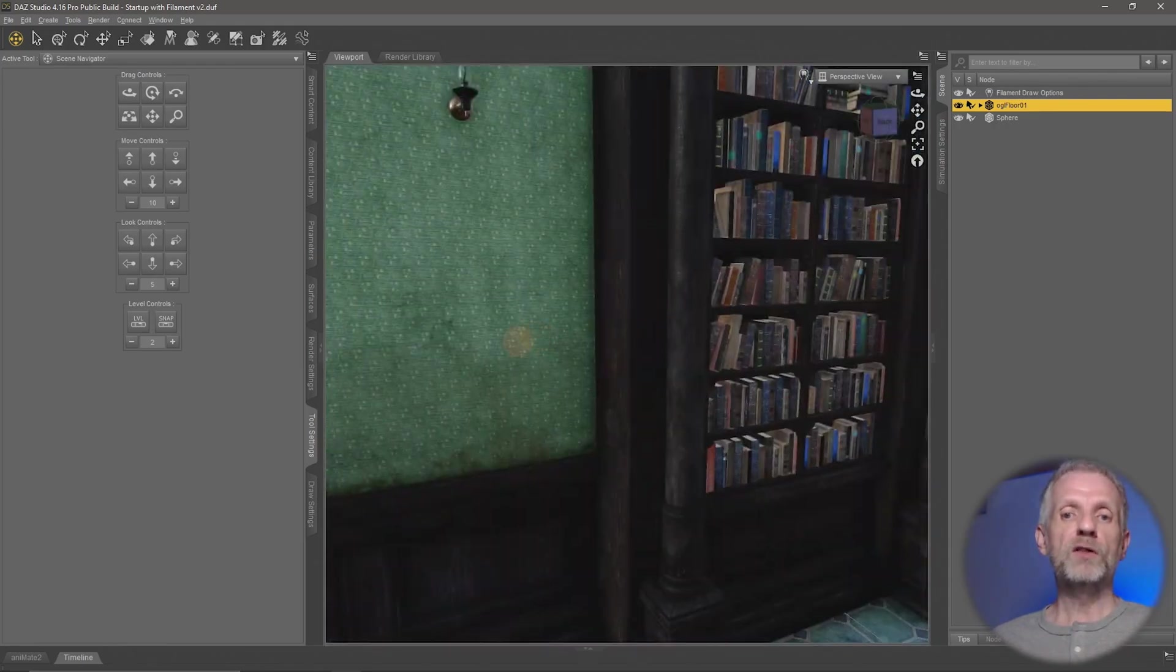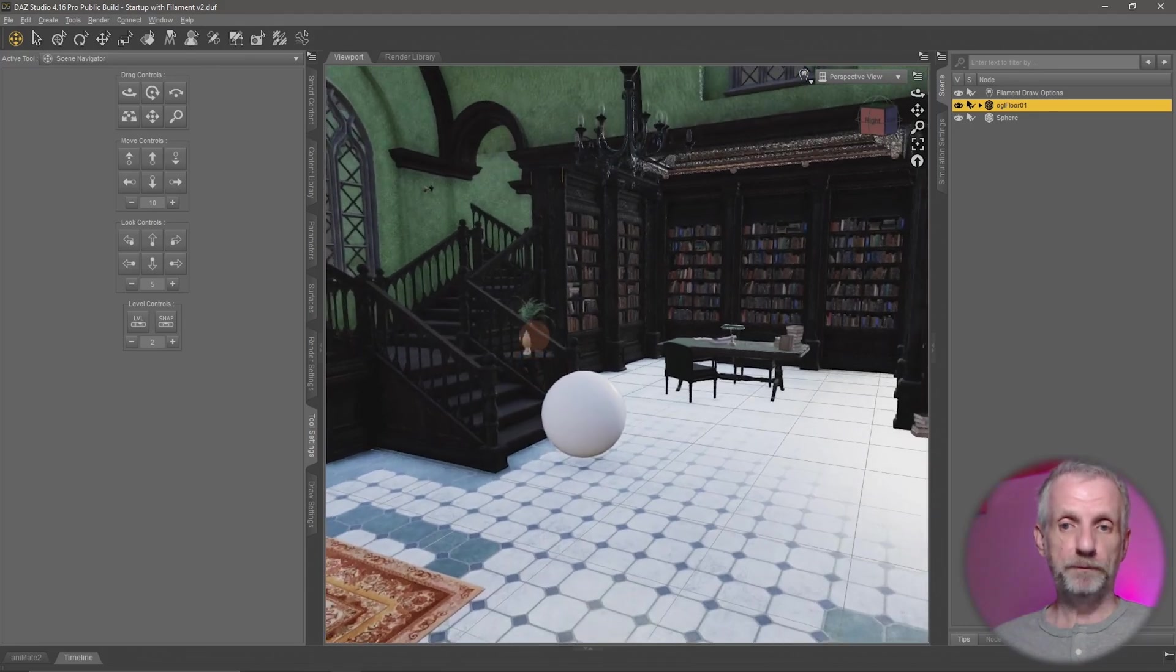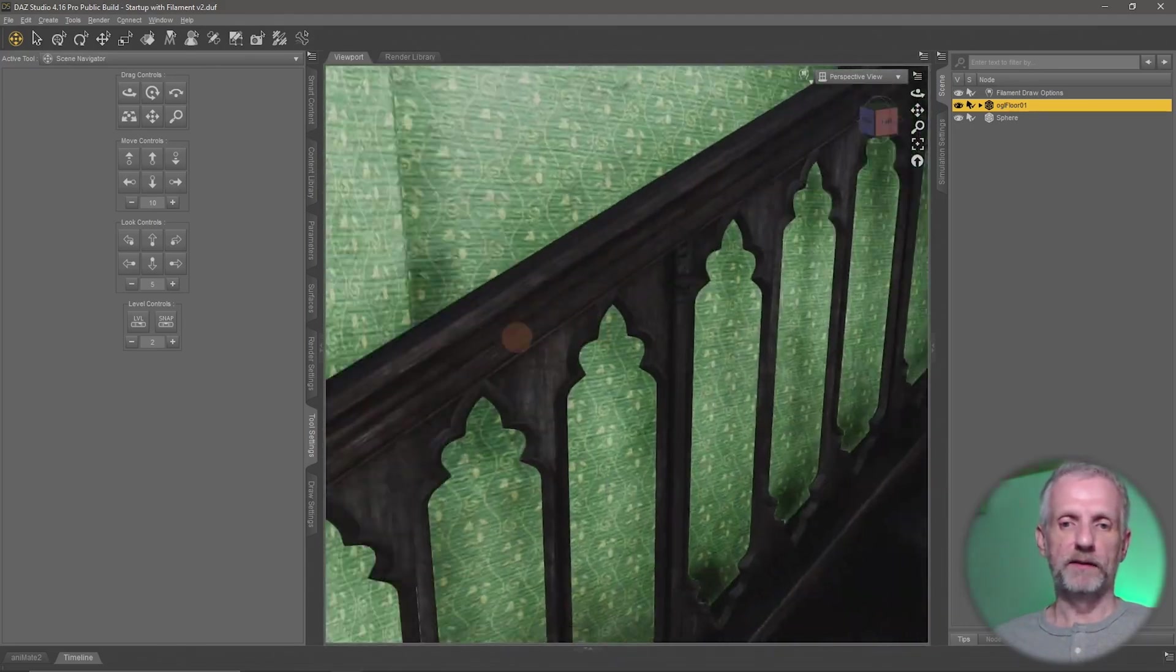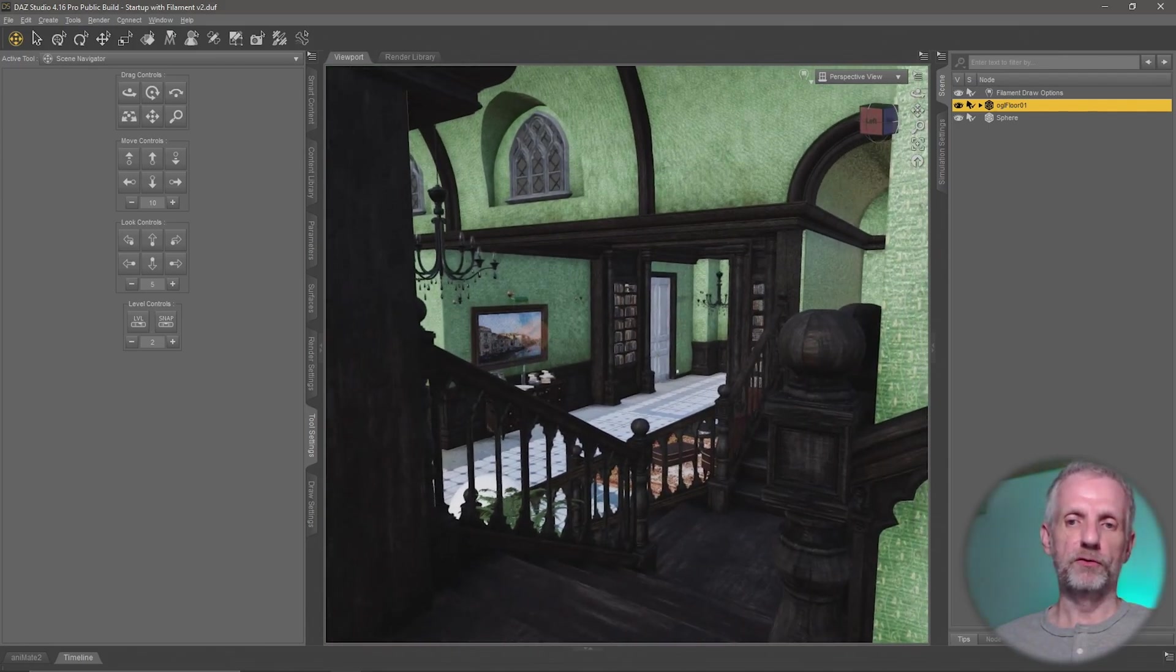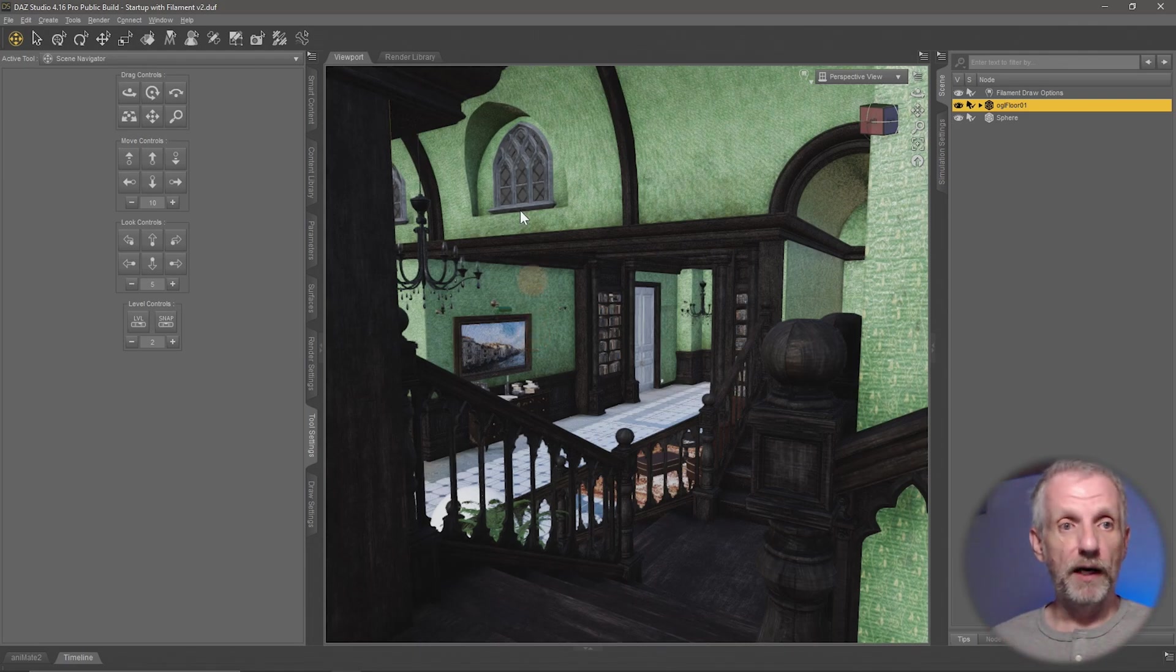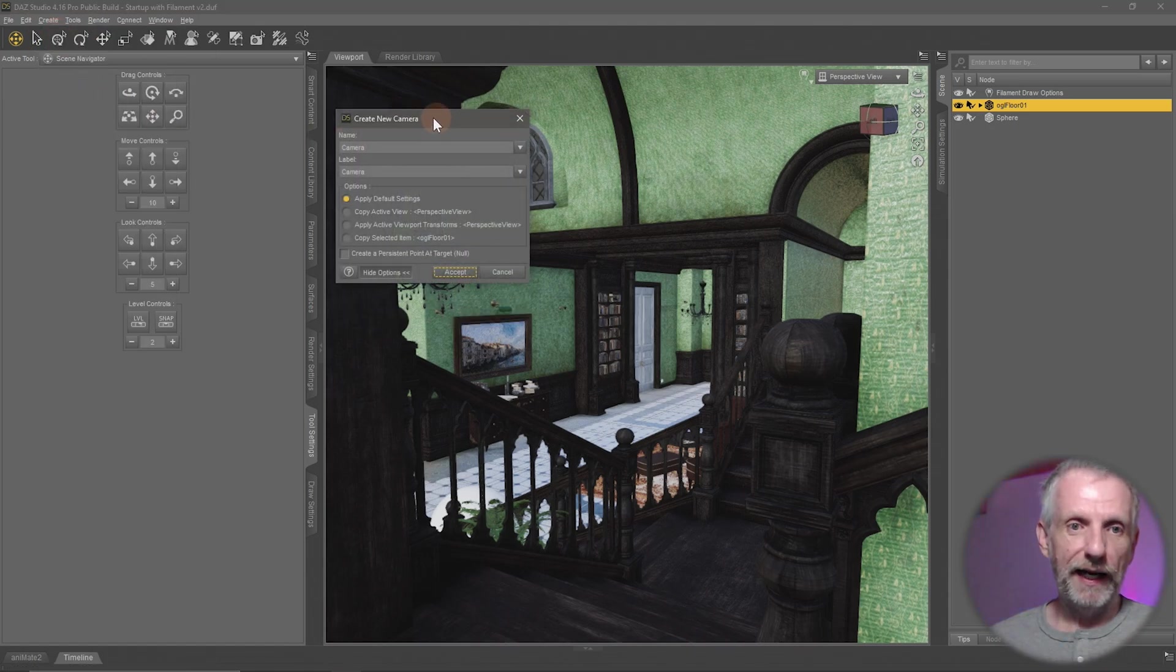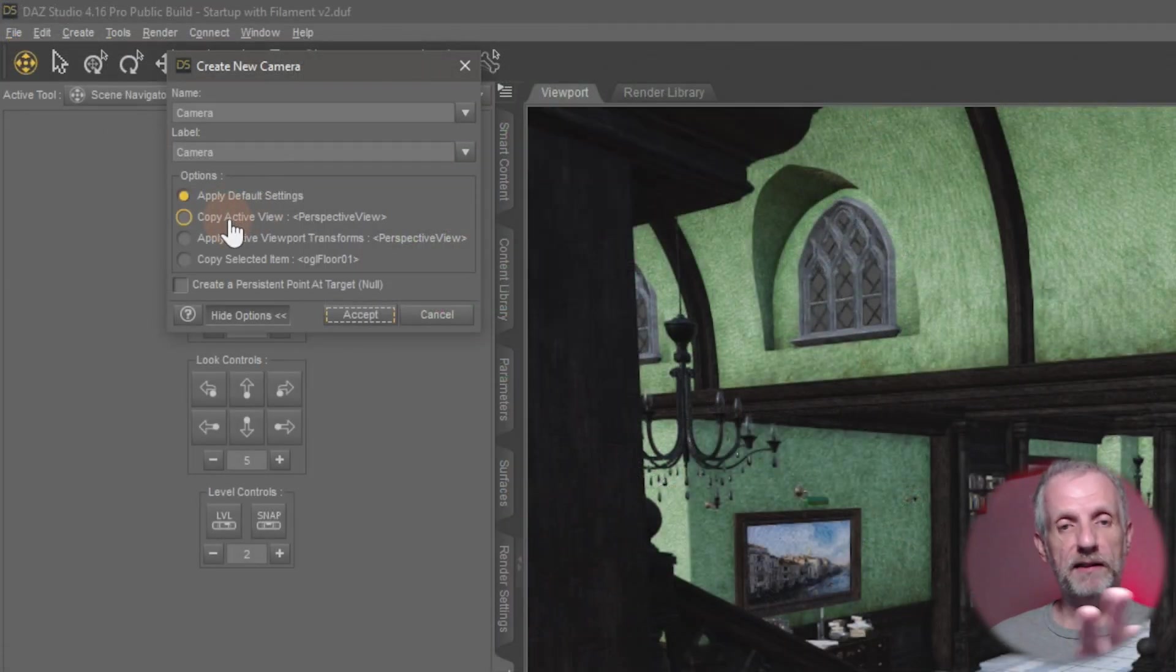It also lets you spot really funky camera angles that you might want to shoot from. And once you're there and you've lined up something like we had a few minutes ago here, if I go and position myself here and I'm thinking, hey, this is a great position to shoot from—if I wanted to turn this into a locked-off camera angle now—I can head over here to Create, and we're going to learn more about this, New Camera.